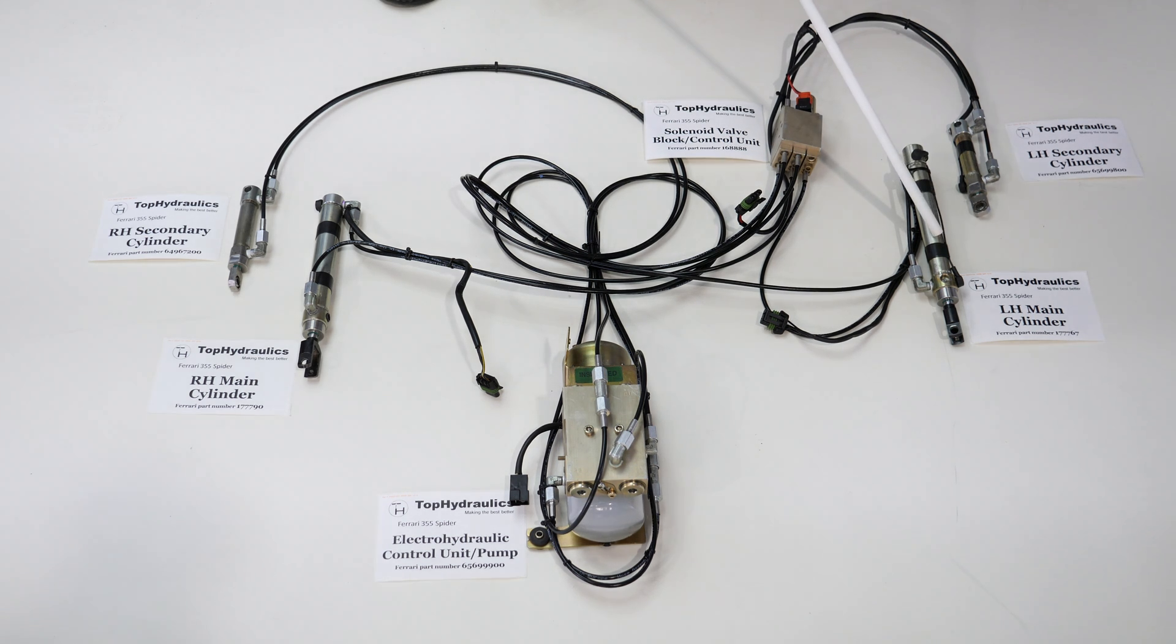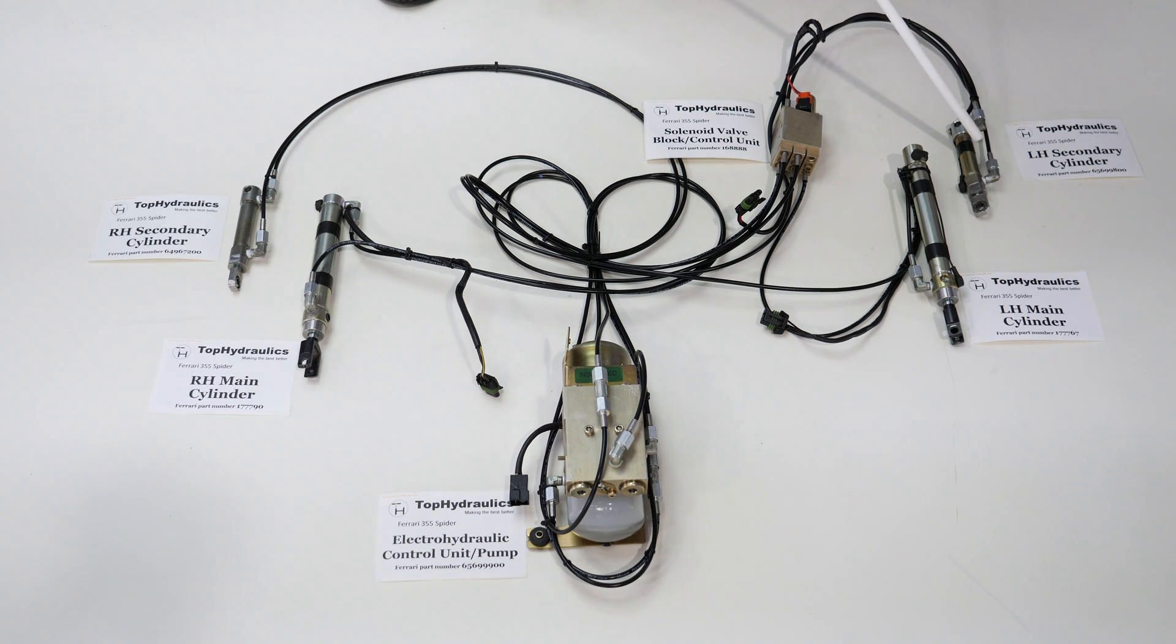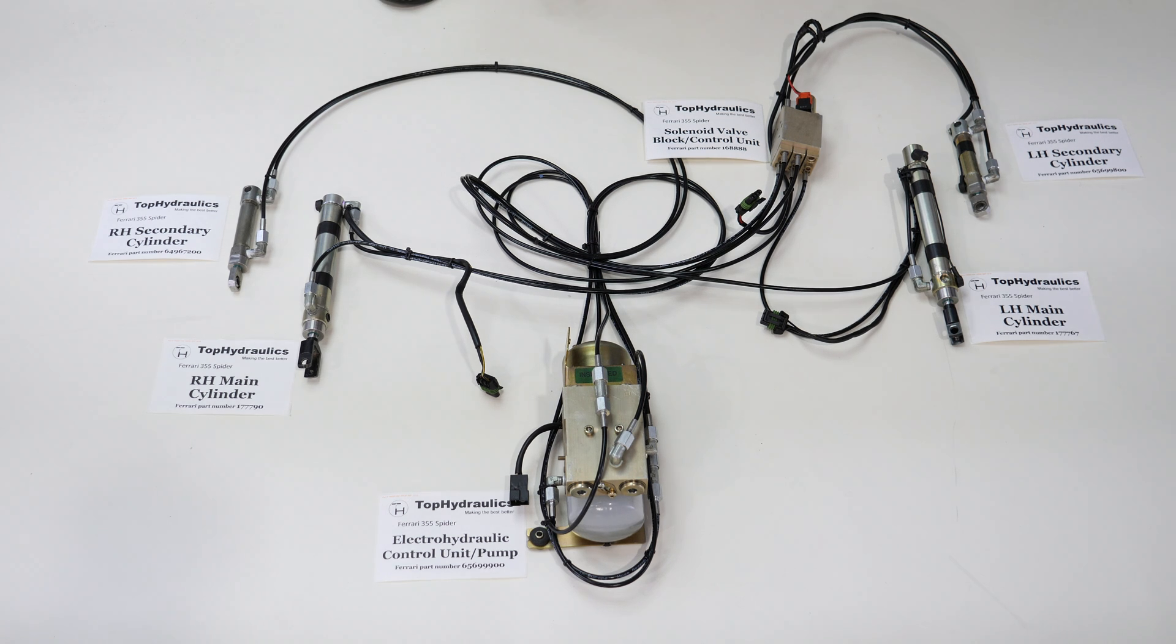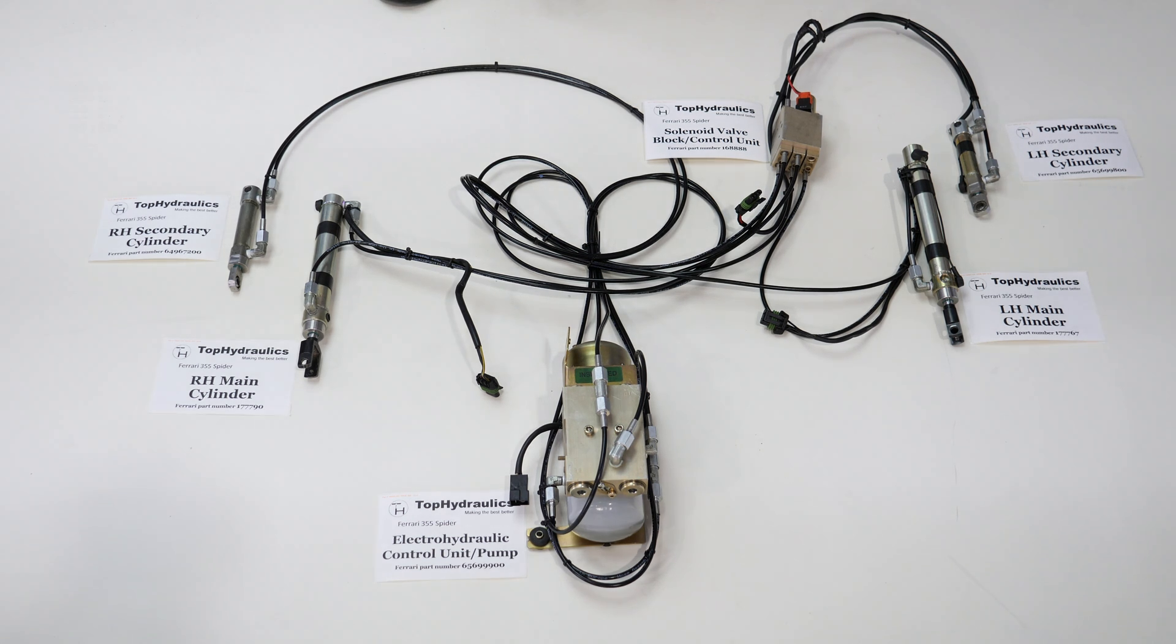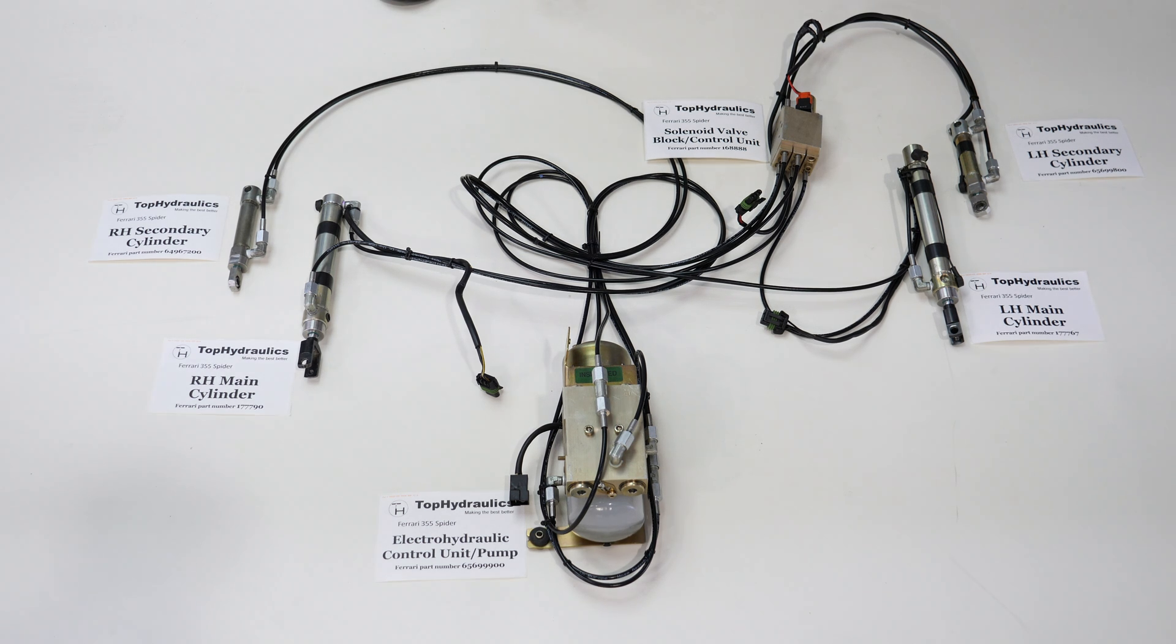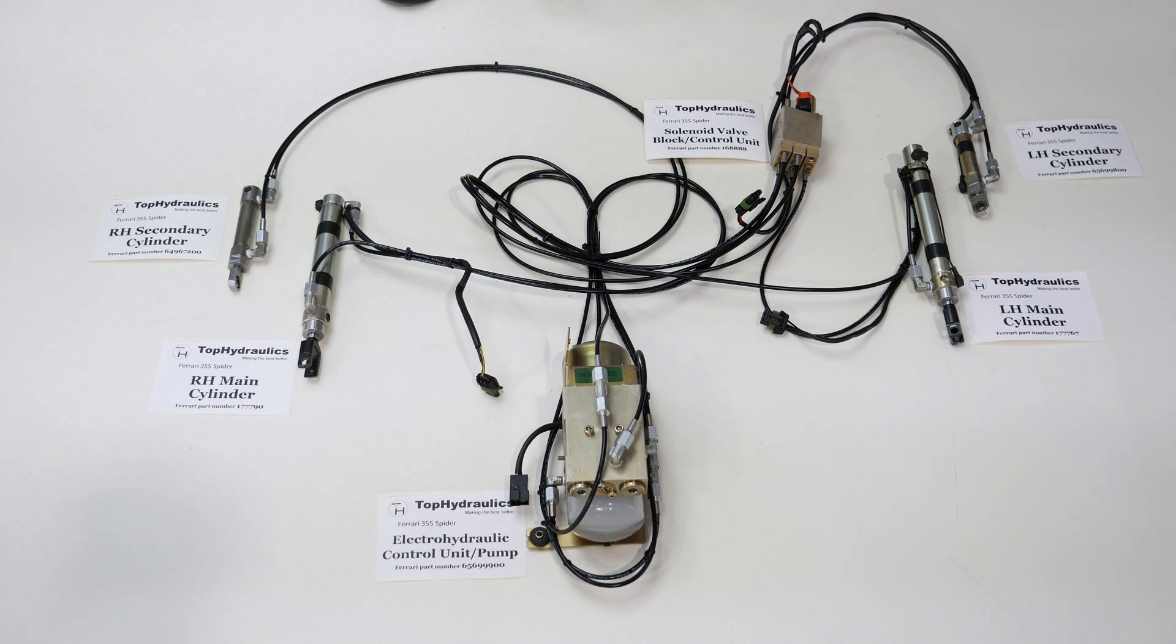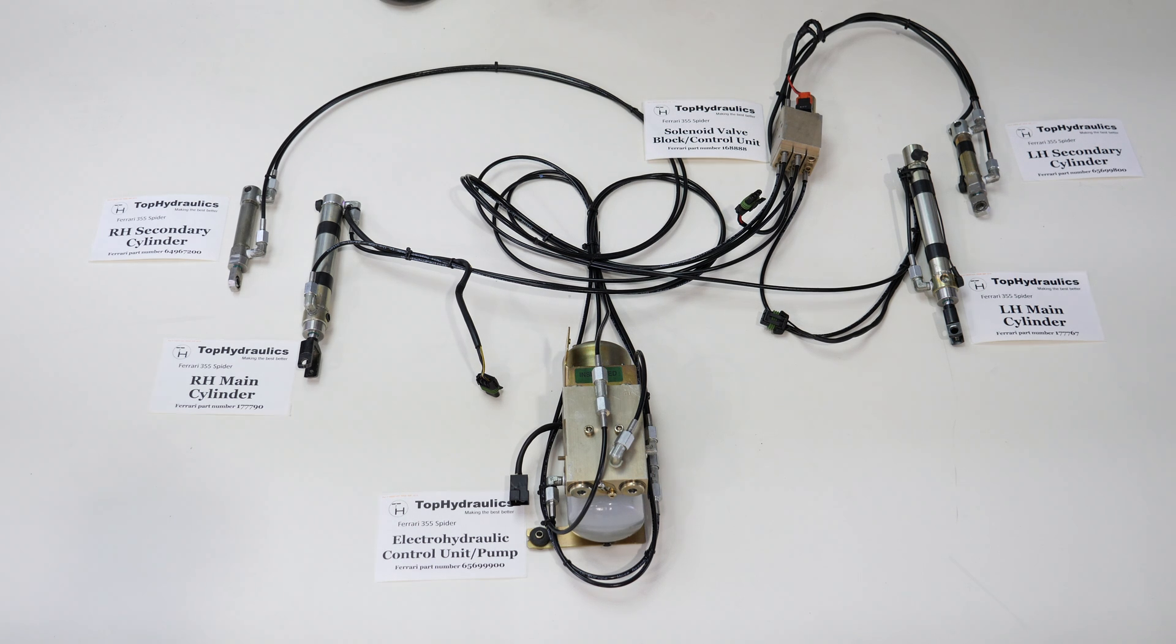We have the solenoid valve block that has an electric solenoid for directing flow to the various cylinders, and we have the left hand main lift cylinder, left hand secondary cylinder. The secondary cylinders move the front portion of the top, or as insiders call it, move the first bow.